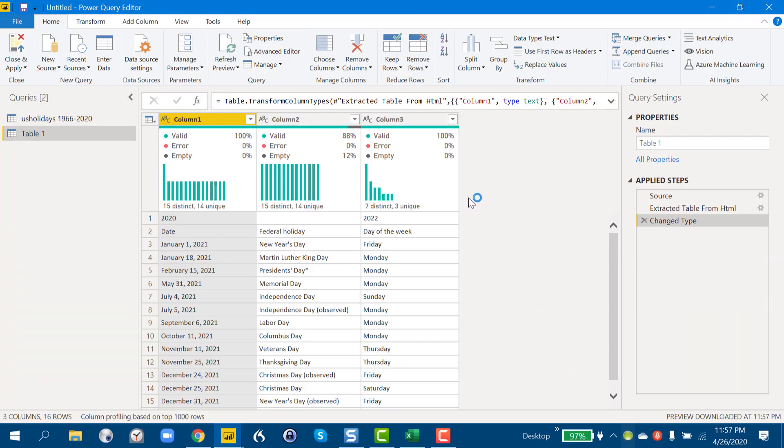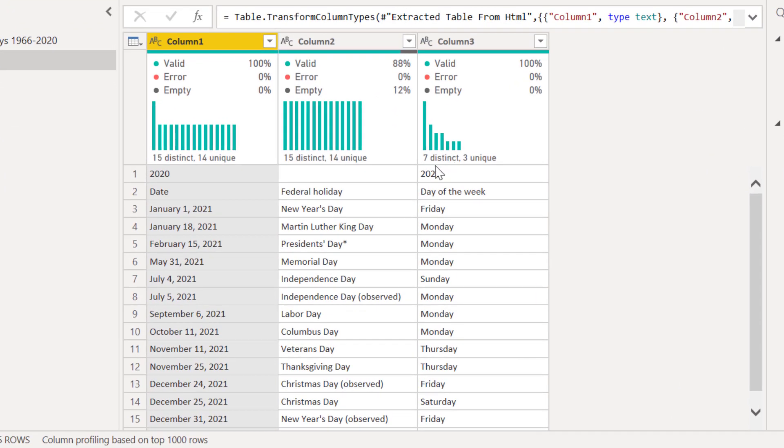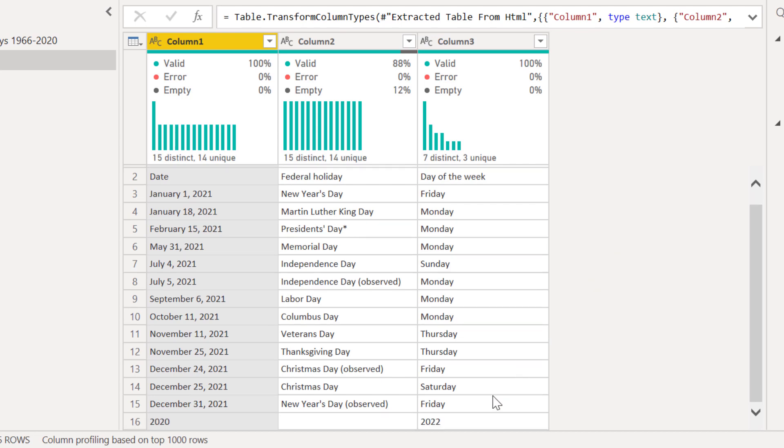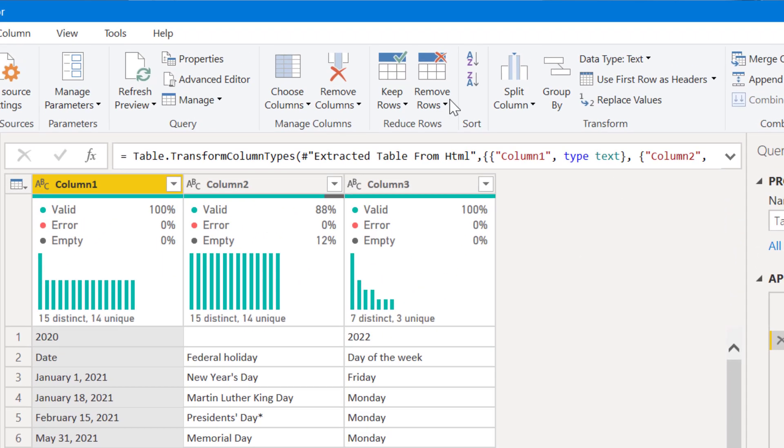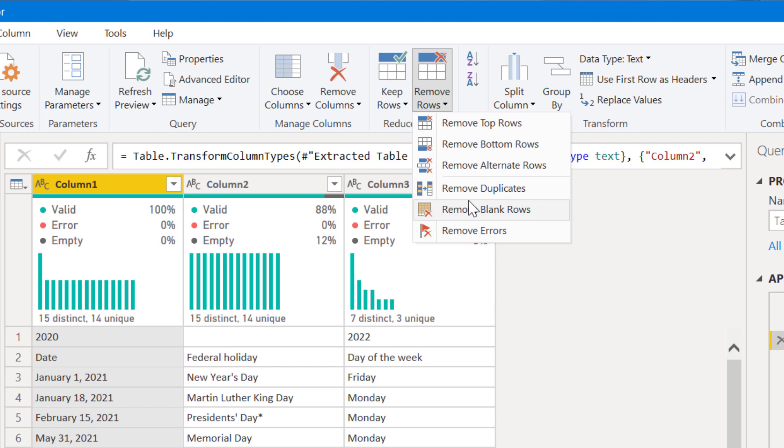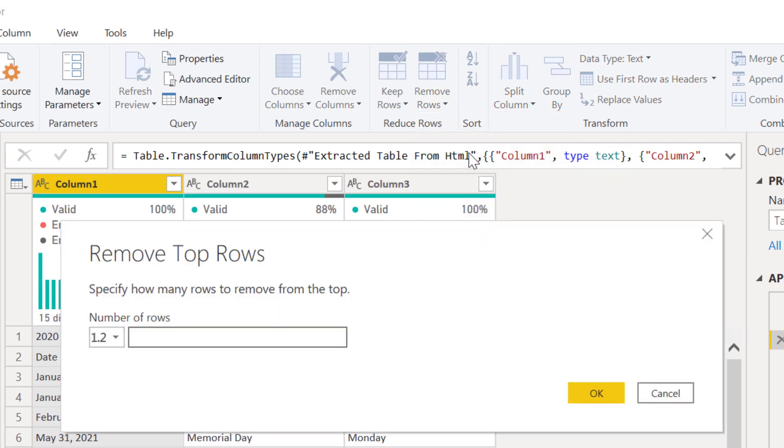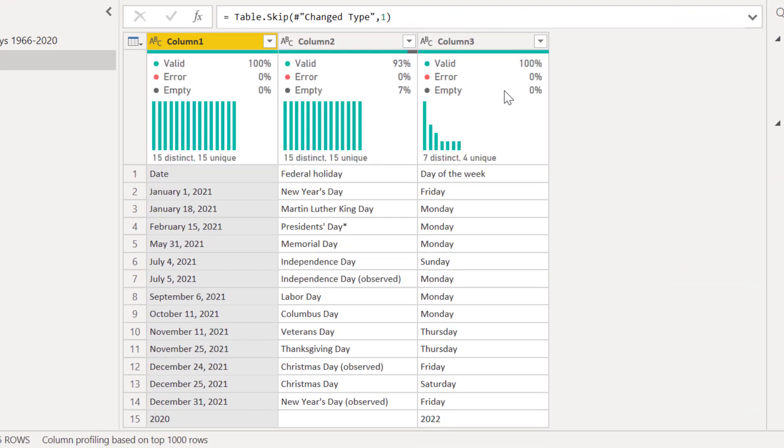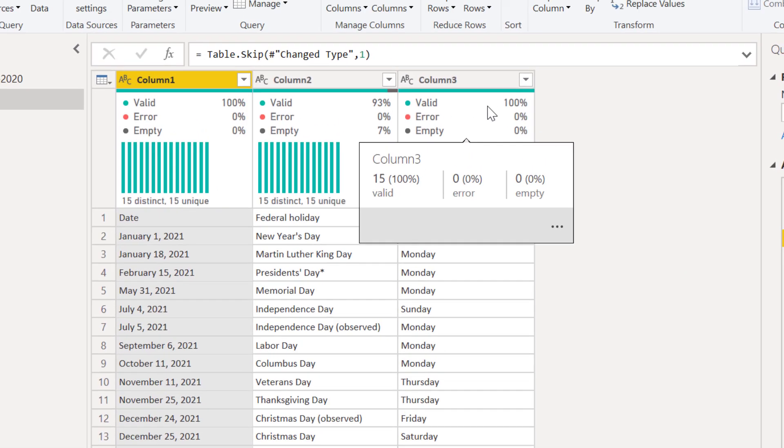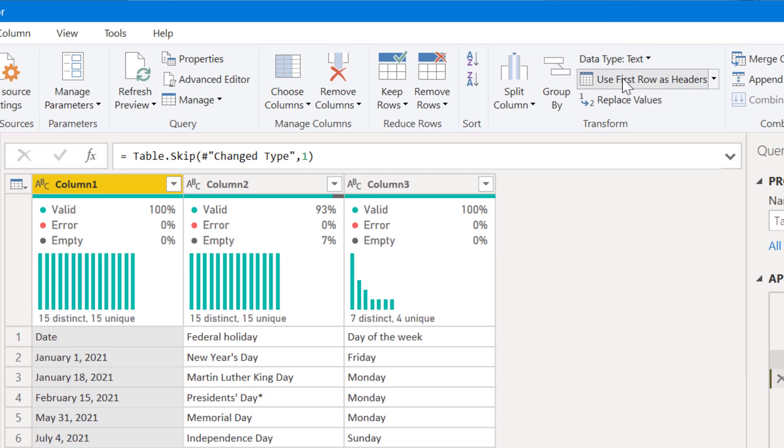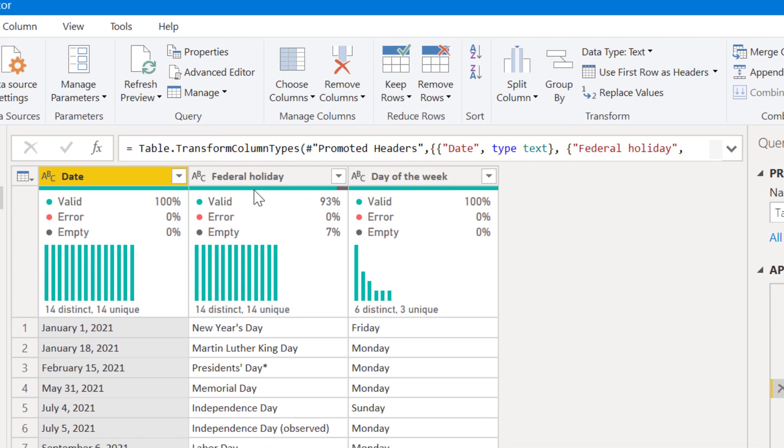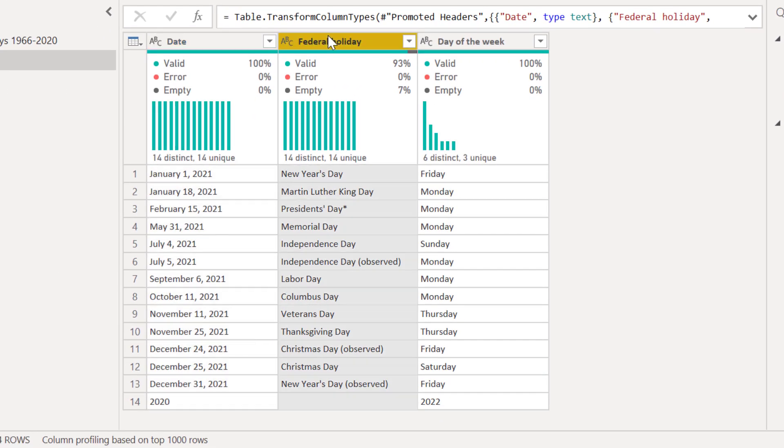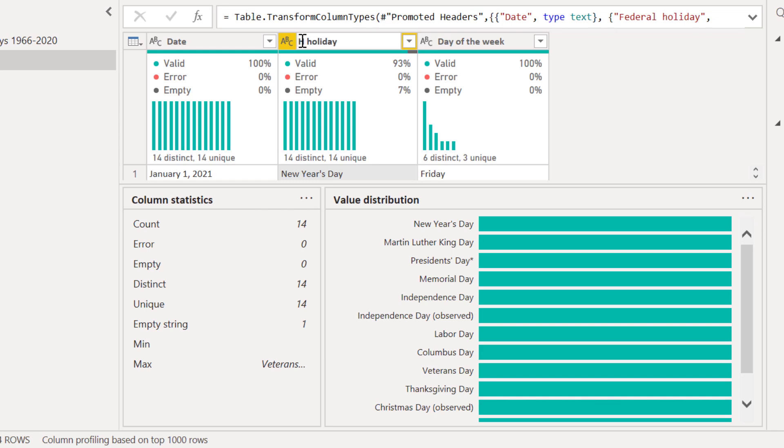And that pulls it in. We can see this is going to need a little bit of cleanup. We've got no headers. We've got some junk data in the first row. We've got some junk data in the last row. We've got this observed issue that we've got to deal with. So let's take these in sequence. We can first go in, remove rows, remove our top rows, one row from the top. And now what we can do is go to use first row as headers. And we want to change this from federal holiday just to holiday, if we remember what the structure of our 1966 to 2020 table was.